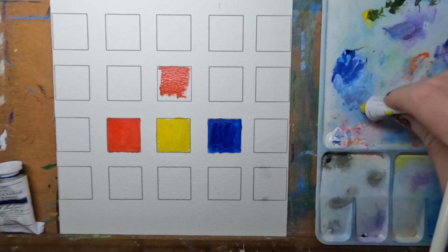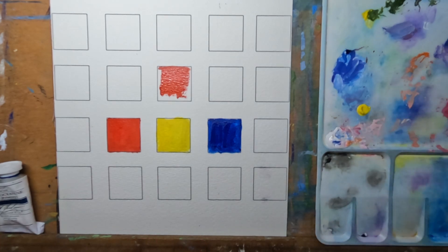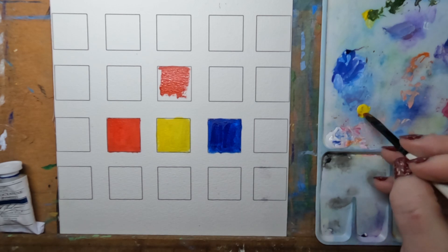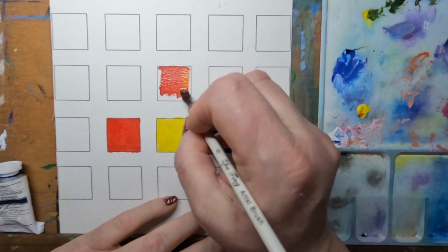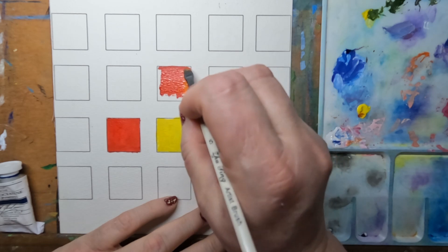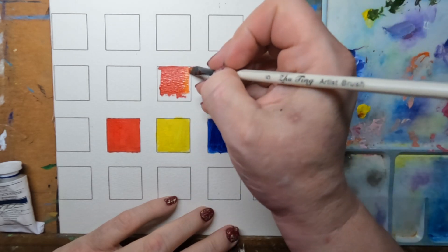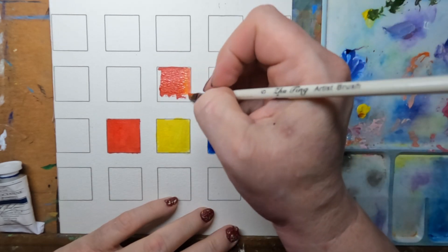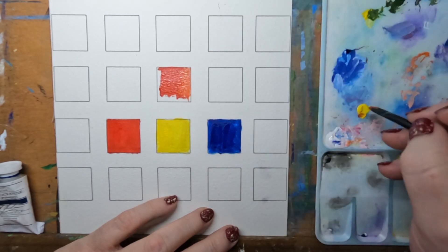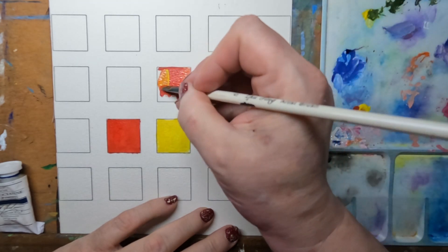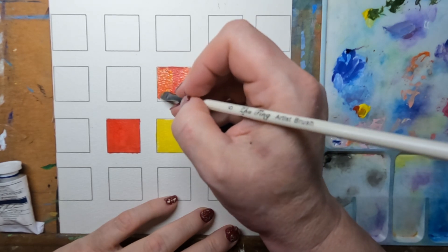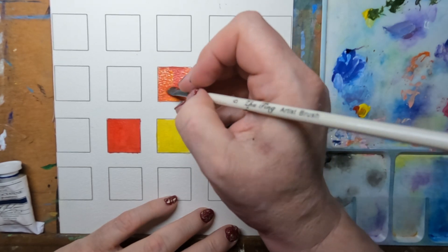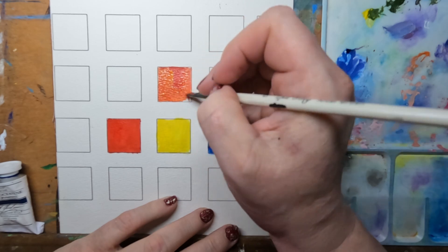I have to add a bit more yellow if we are going to get orange. Let's put on my palette over here. Just don't want to get the mouth of the tube dirty.